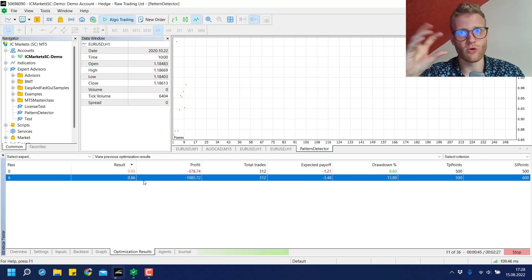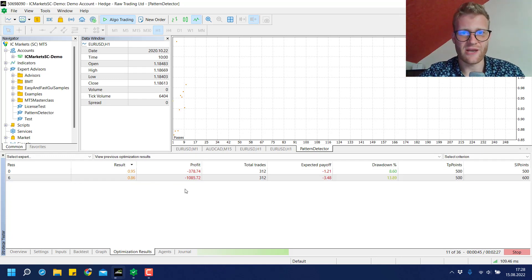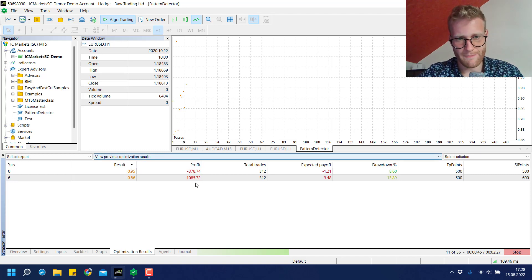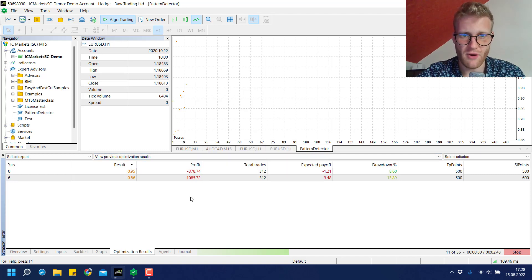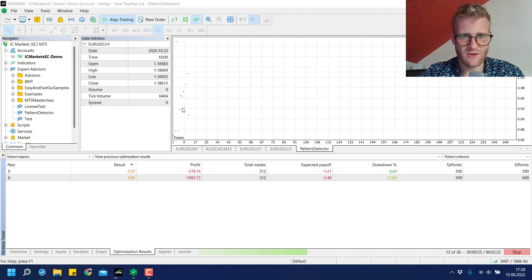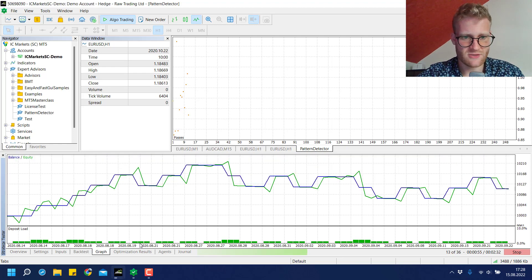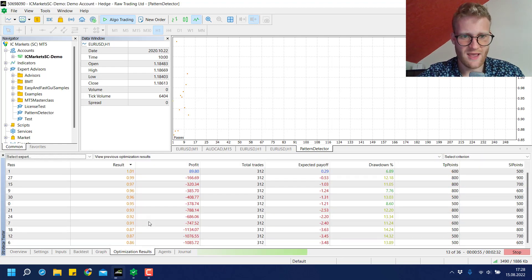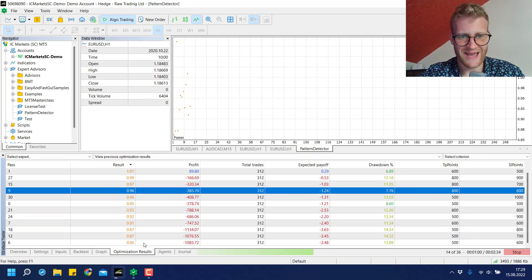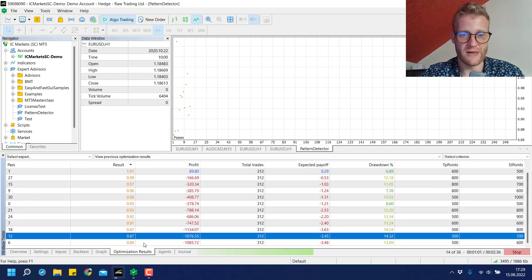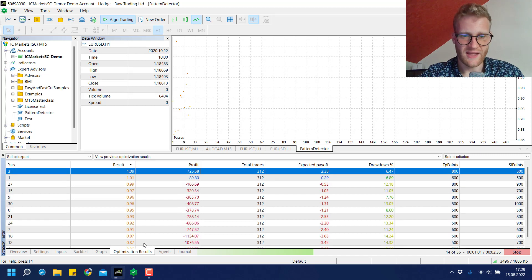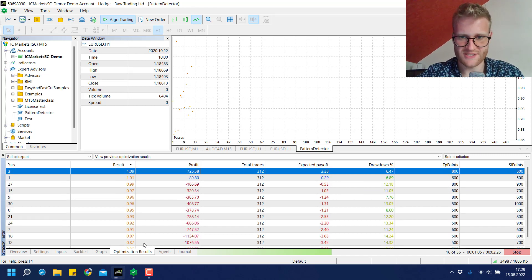What we can see here is the result - the profit factor. A profit factor below one means we made a loss in total in the previous two years, and a profit factor above one means we made a profit in the last two years. As you can see, most of these tests are not profitable at all.